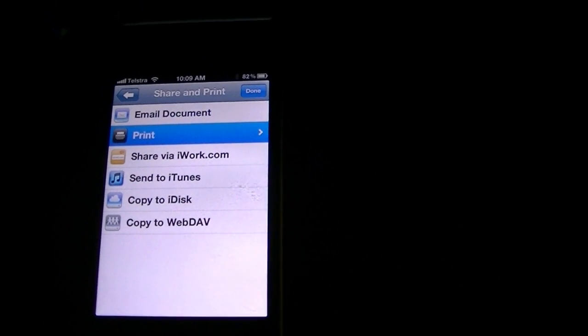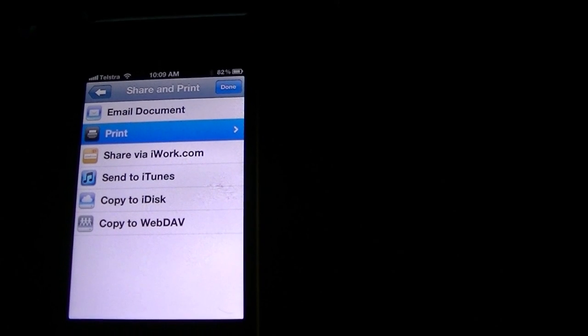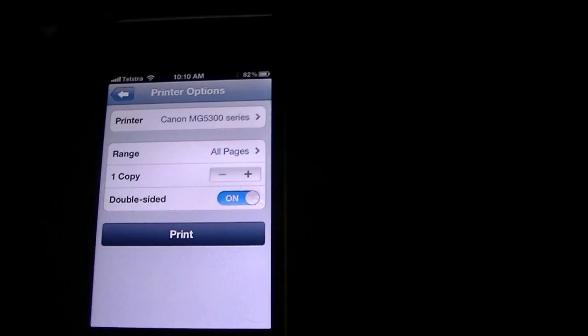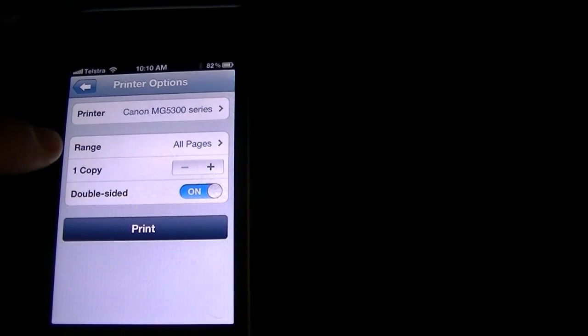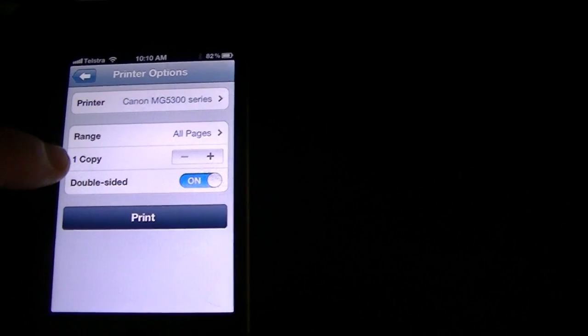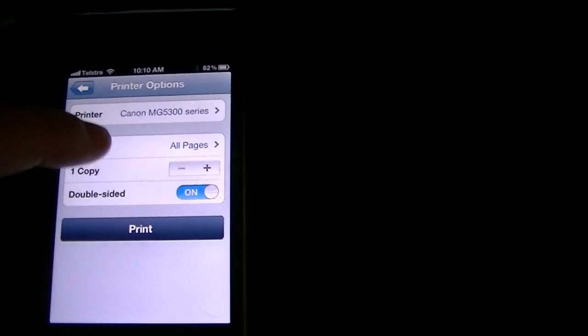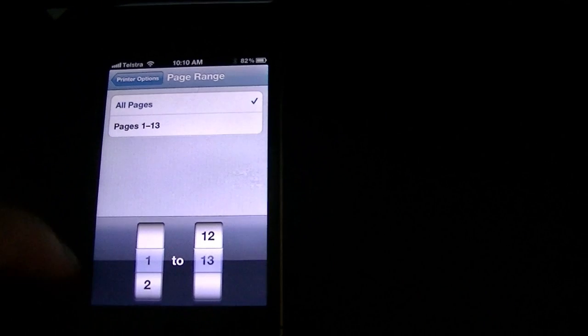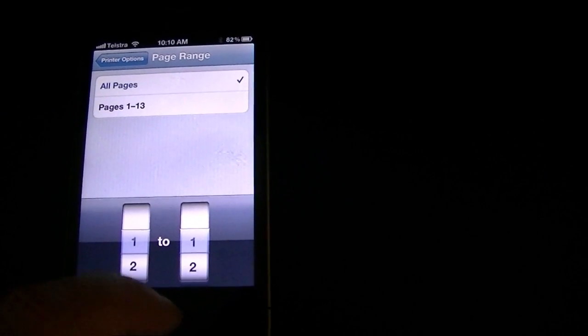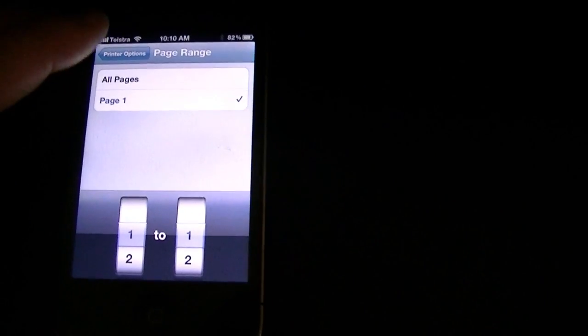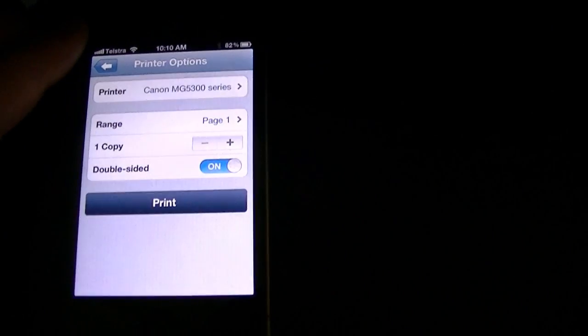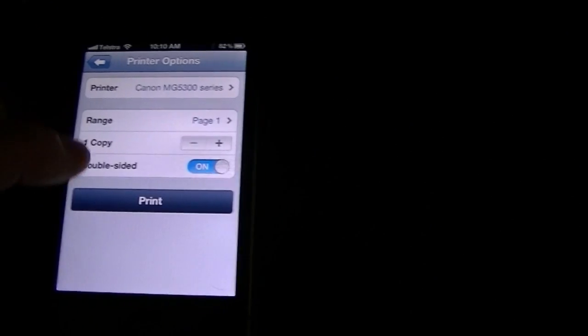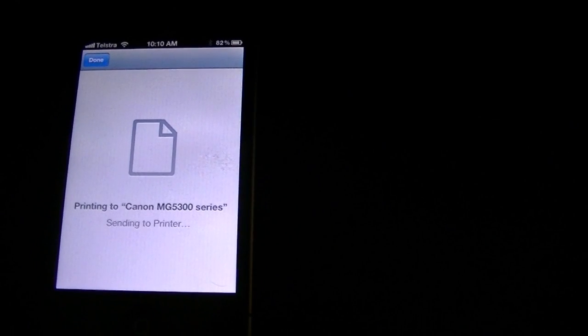It's going to take a few seconds to look into the network. Here we go. So we've got the printer recognised. We can choose a range, number of copies and double sided. So what we'll do is we'll just choose one page to print. Because we don't want to waste all this on a test. So we're printing one page. Ready to go. We'll hit print.